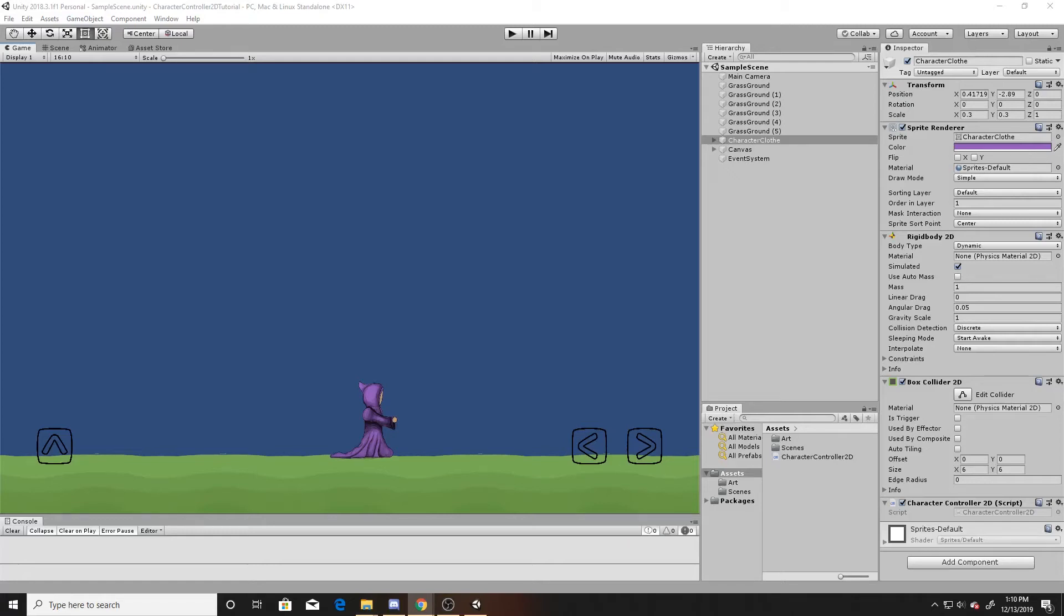Welcome to a Key Smash Studios tutorial. This video is going to cover 2D crouching. If you haven't watched the previous two parts that cover jumping and horizontal movement, be sure to go back and watch those. If you find this video helpful, please remember to like and subscribe.